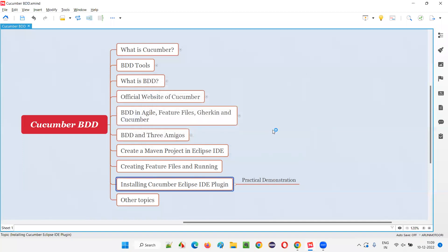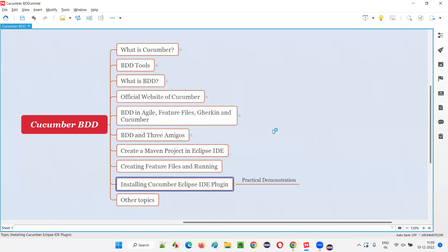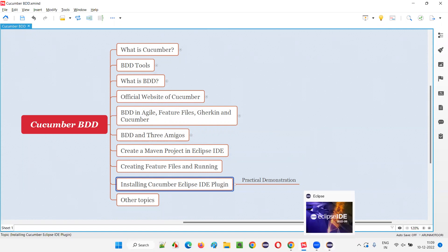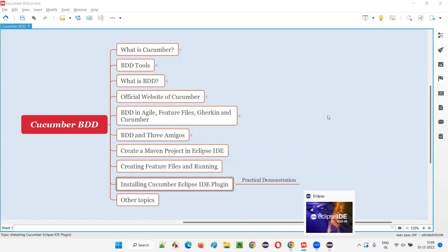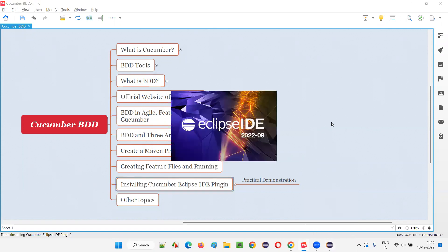In a while, Eclipse IDE will get restarted. After restarting, we'll be able to see some difference in the feature file that we created earlier. We should get a Cucumber icon to indicate that the Cucumber tool is now recognizing the feature file. Let's see what will happen after we launch Eclipse IDE.